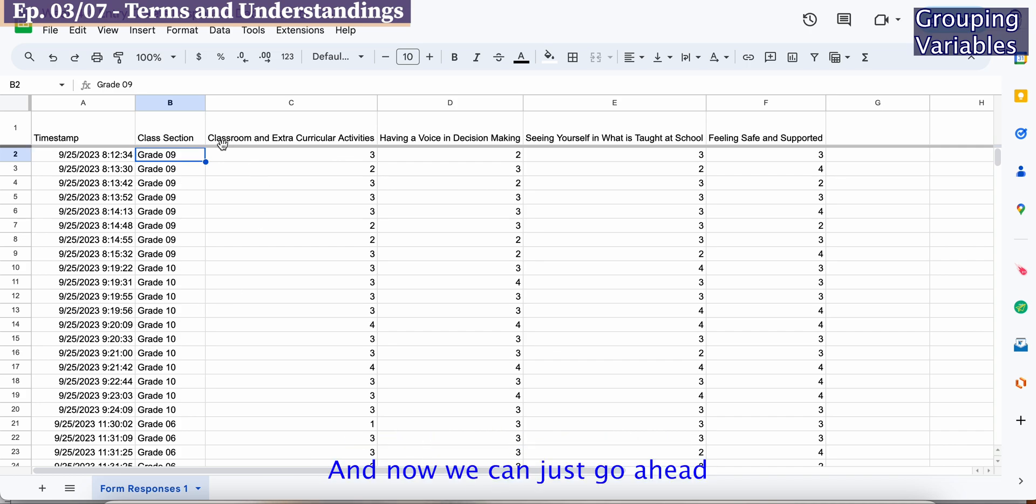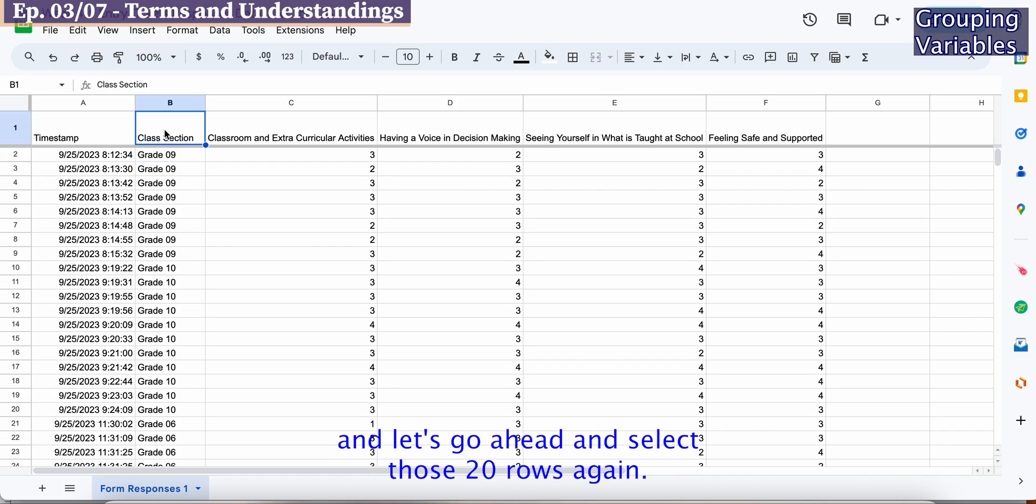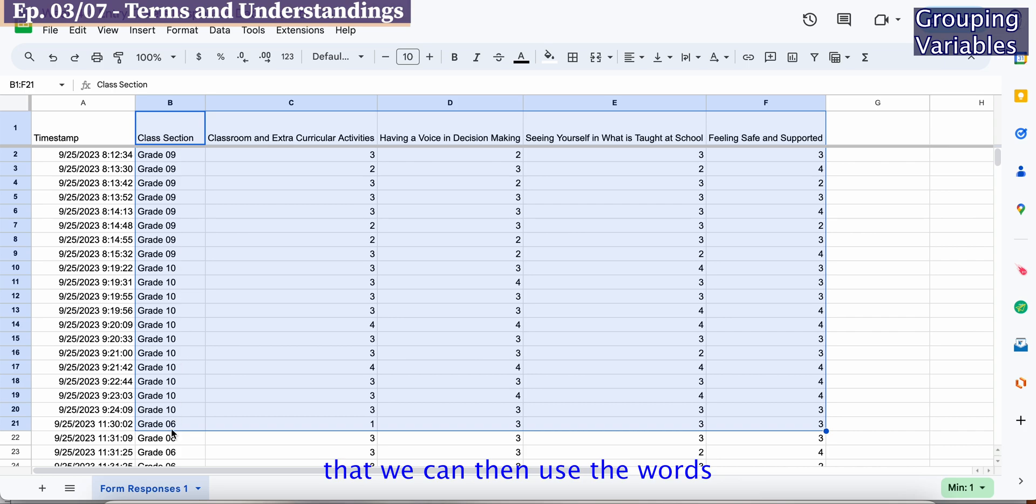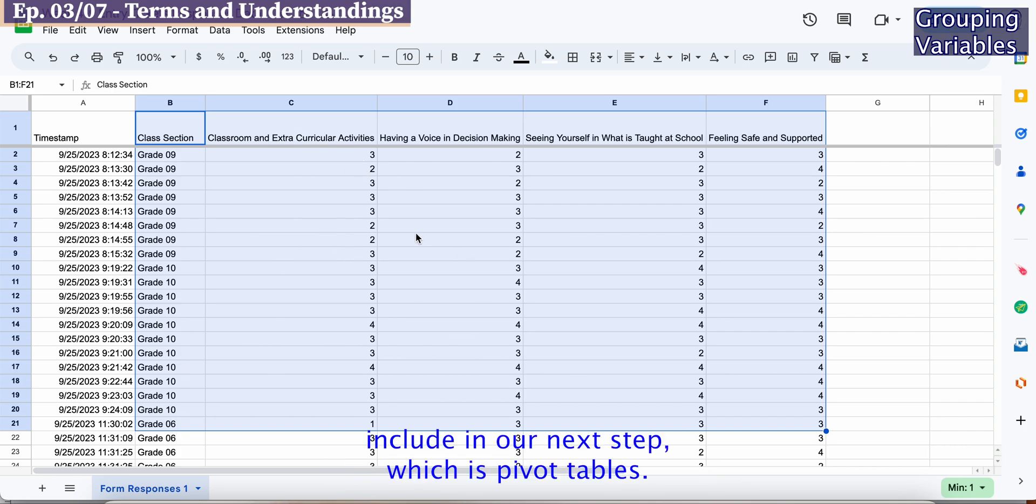Let's go ahead and select those 20 rows again. Now we have a range of data that we can then use the words as grouping variables to include in our next step, which is pivot tables. We'll be talking more about that in the next video.